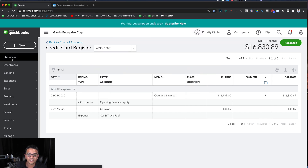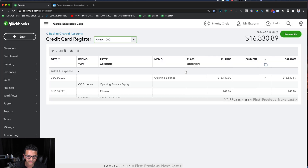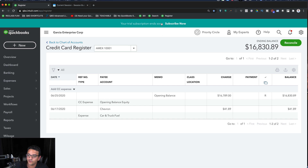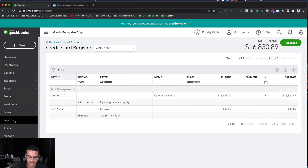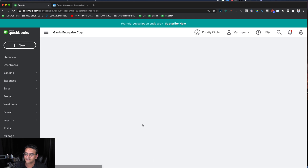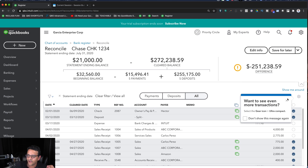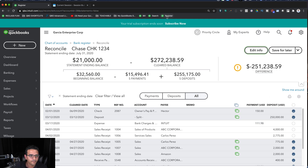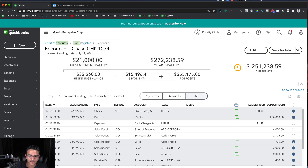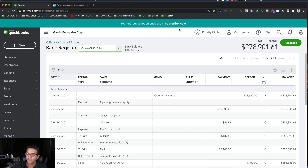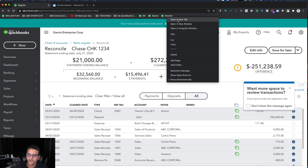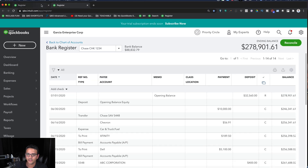Save that bookmark and clicking it will take you to the generic register where you can pick which bank account you want. This is especially useful during reconciliation — a classic example is when you're in the middle of reconciling and you're missing a transaction. By having the register bookmark at the top, you can right-click and open it in a new tab without closing your reconciliation screen.